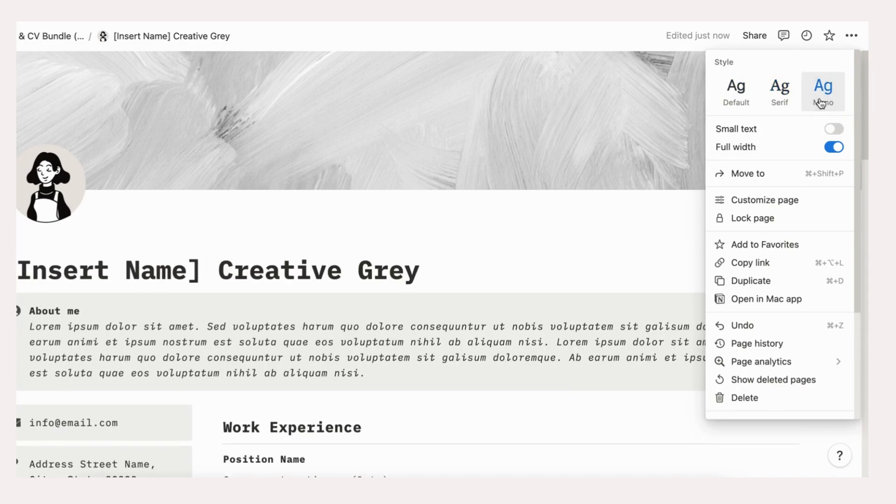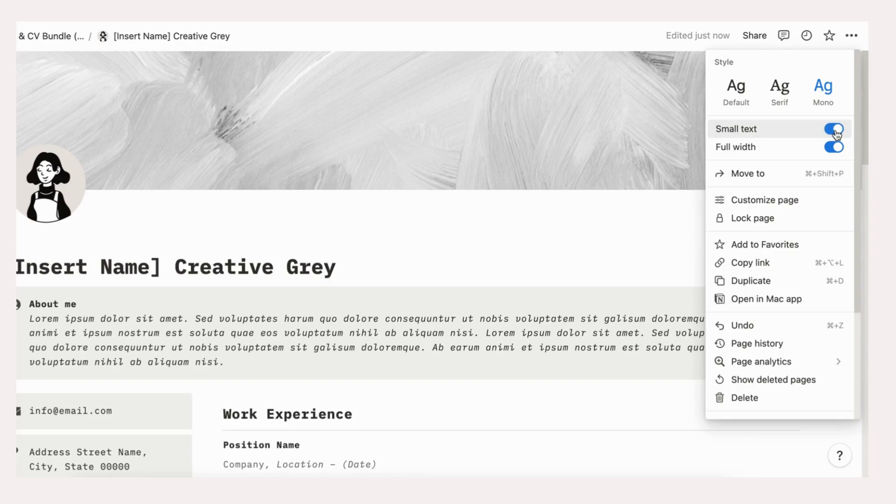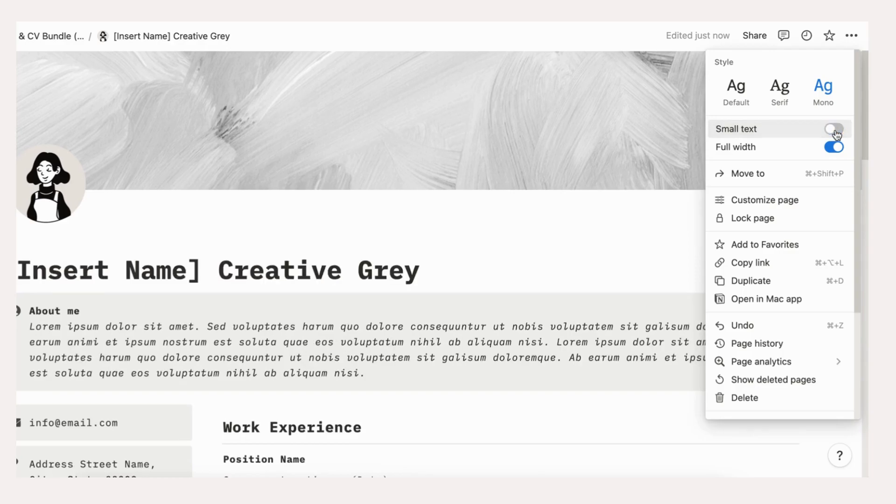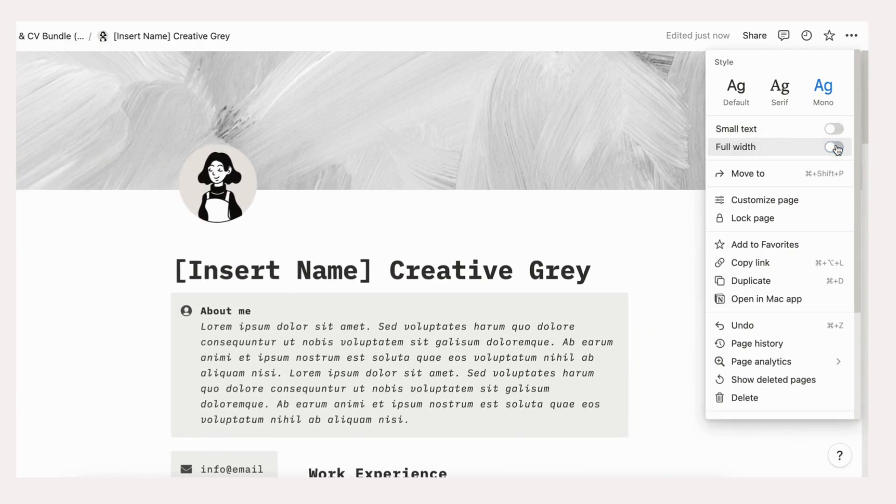Otherwise, you can use text styling tools, but we don't recommend to use these tools since on some devices, the text might not appear in the right format and it would not create a professional image of your resume. In the same place, you can also choose if you want small text, normal layout or full width layout. This will greatly determine the design of your resume.